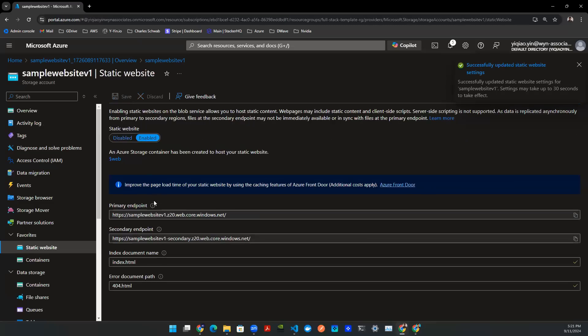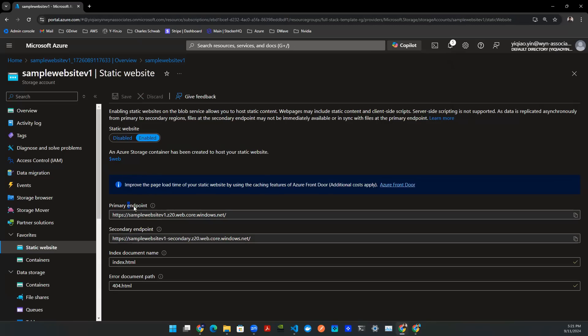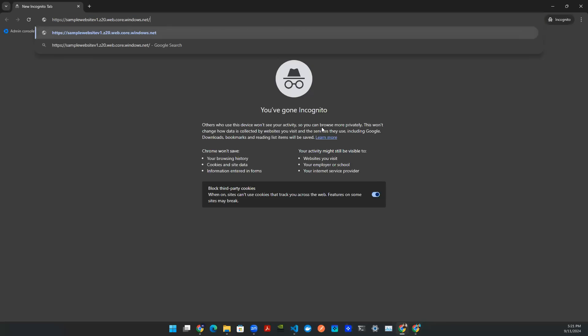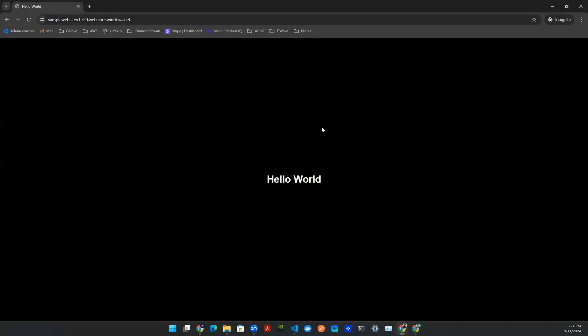And as you can see here, once this is enabled and you save the function of static website, you'll be able to see this primary endpoint. Now, of course, you can copy that, go to an incognito window, paste the URL on your browser, and you'll be able to see this website.